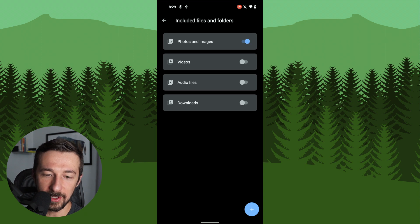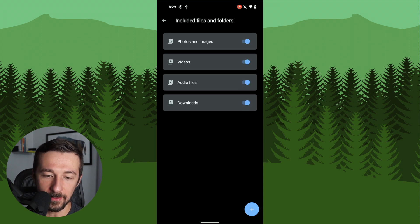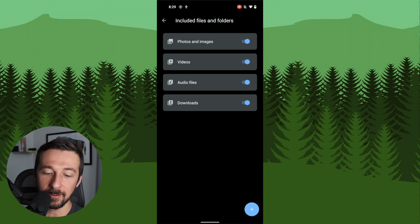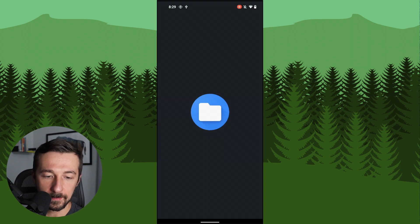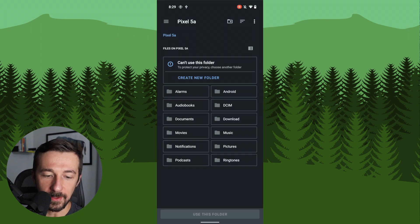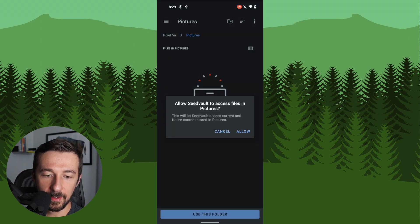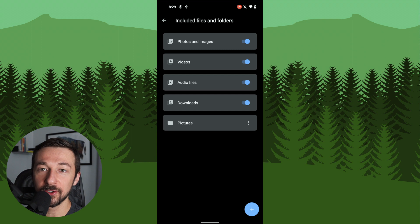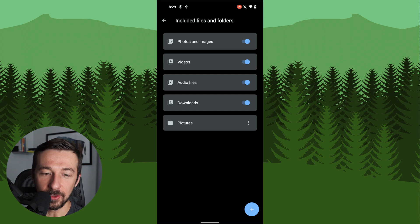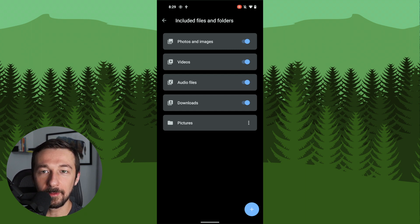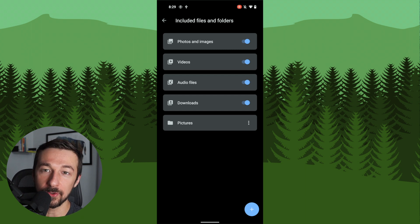I'm going to check photos and images, videos, audio files, downloads. You can also add custom locations with this blue button down here. So I'm going to select that and then click on pictures. Use this folder. Allow Seed Vault to access pictures. Allow. That should already be included in the photos and images up top, but just in case, I just added it manually. But again, remember this is experimental and the restore might not work.